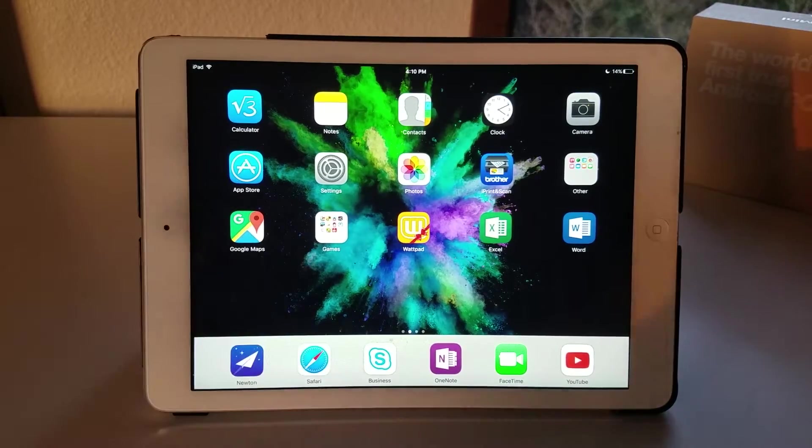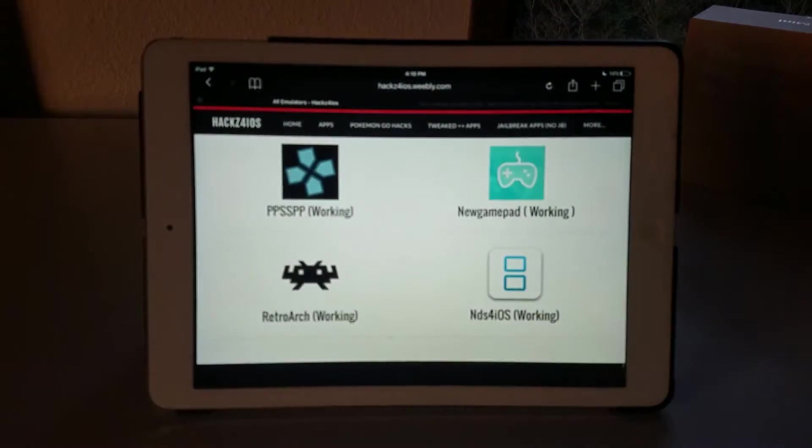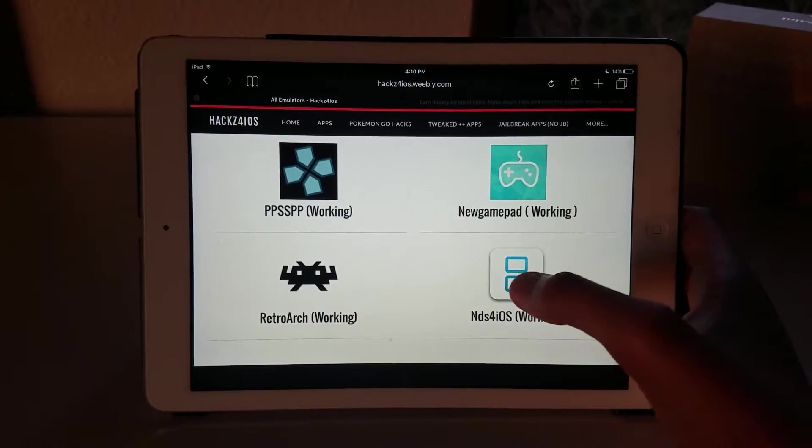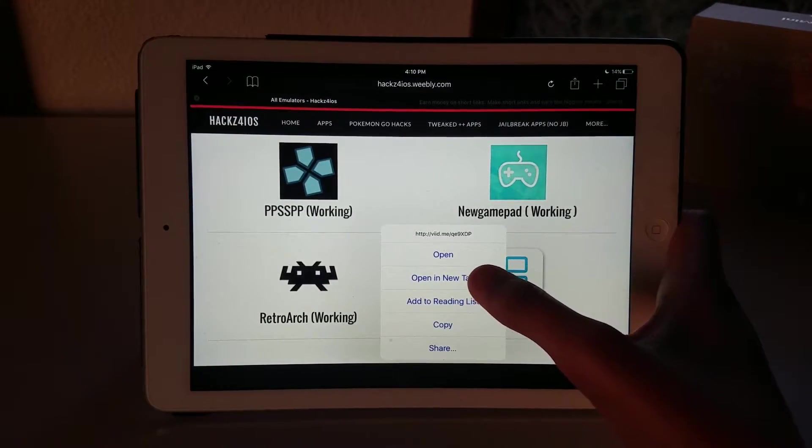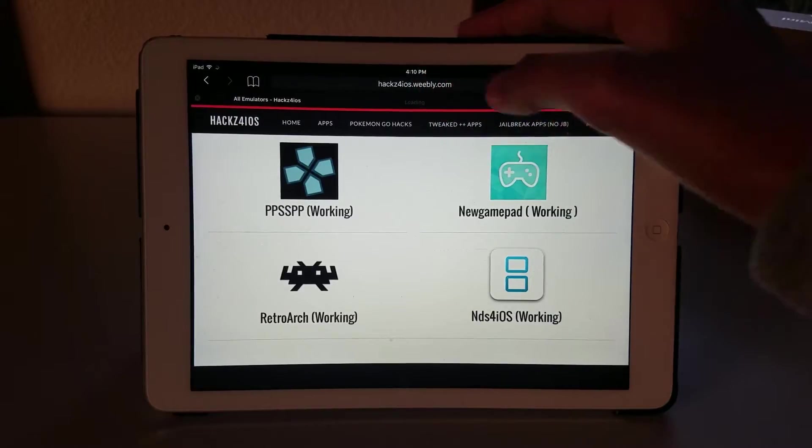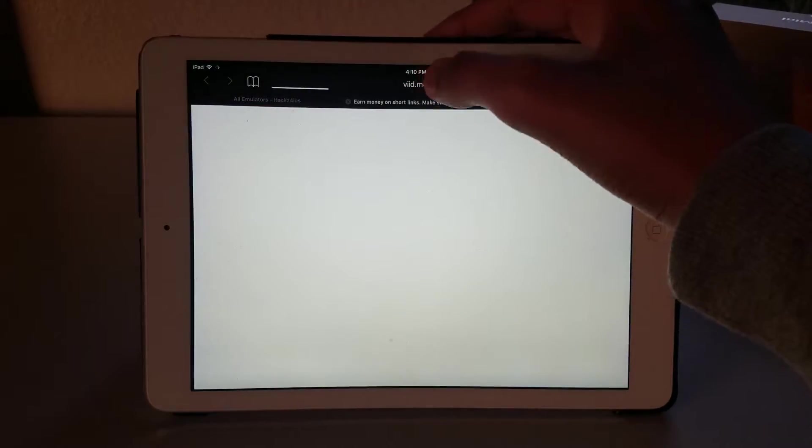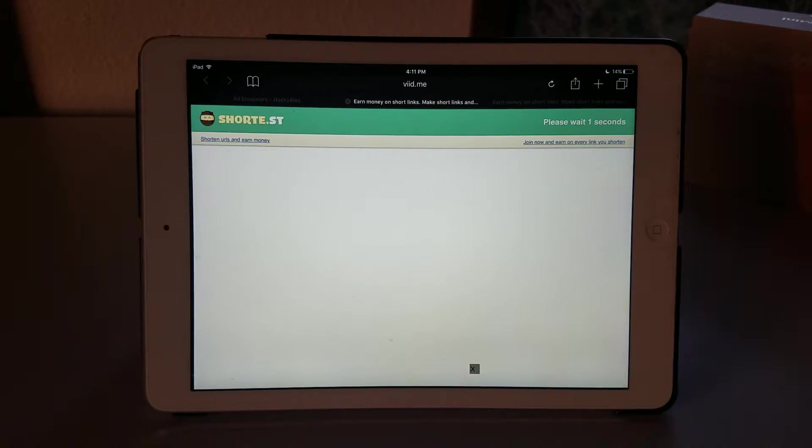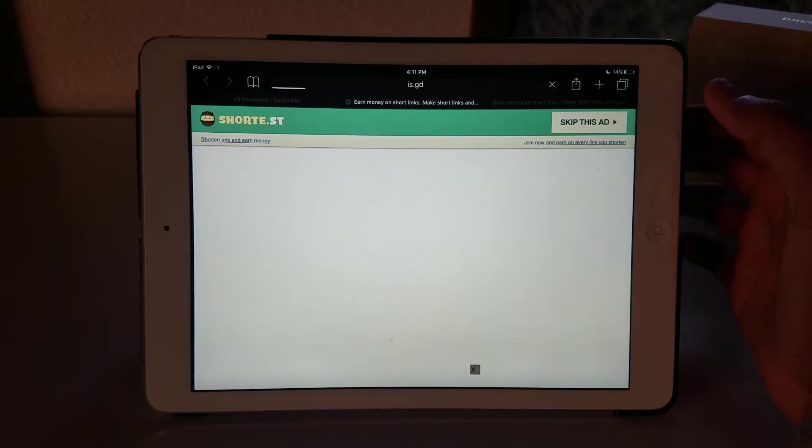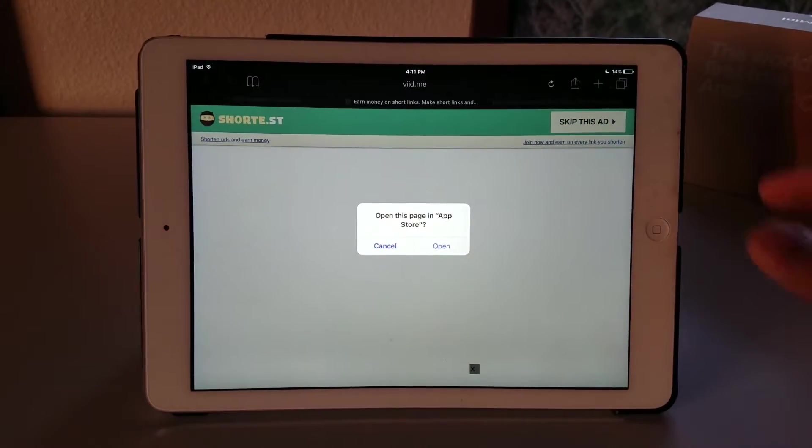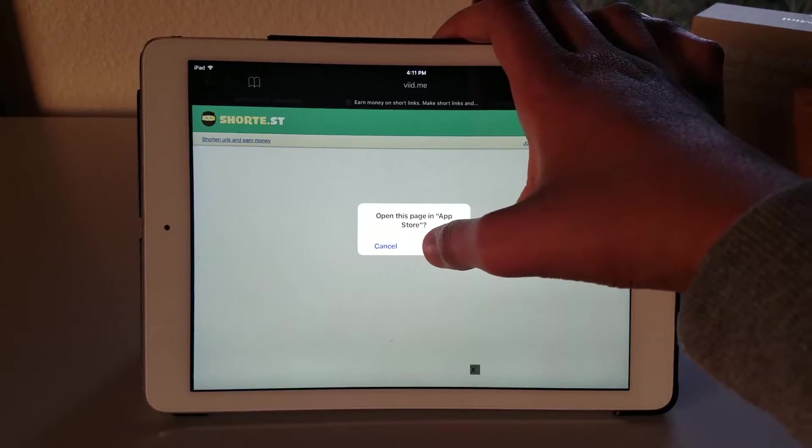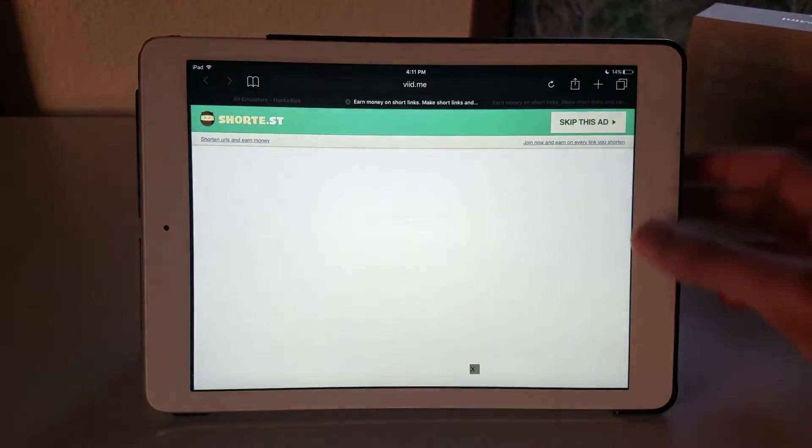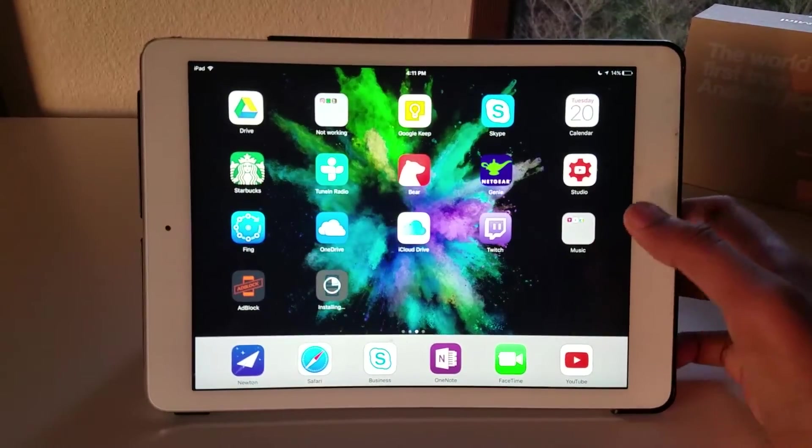First you want to head over to your Safari browser on your iOS device and head to the link which I'll leave down below. You want to tap and hold the NDS for iOS button and click open. After it loads, you want to go to this website which you'll be loaded to - short.sd. Wait for 5 seconds and click the skip this ad button, and then it will reload you to is.gd. Then you want to click open this page in app store, wait, and click install for the NDS for iOS application.